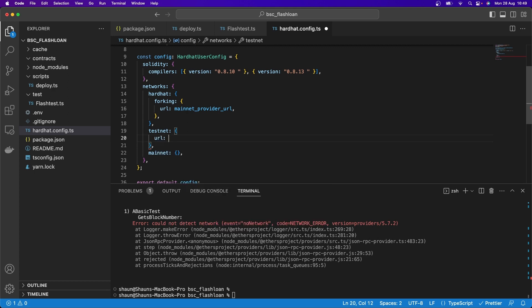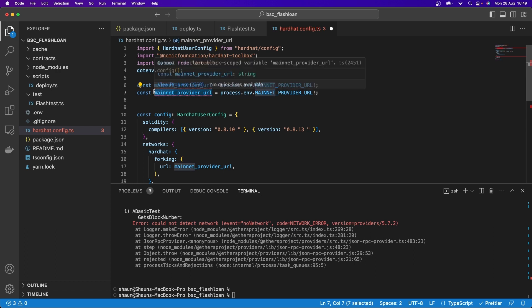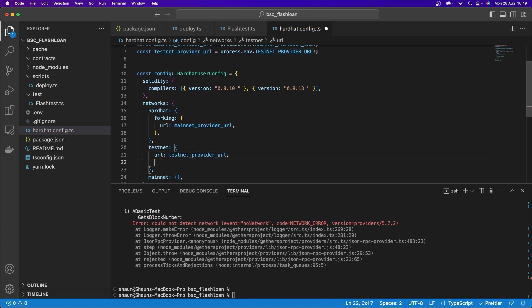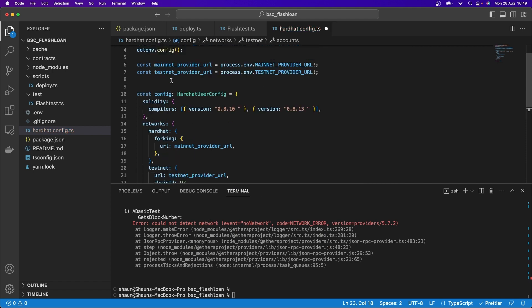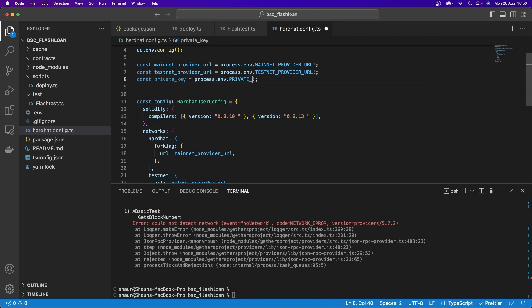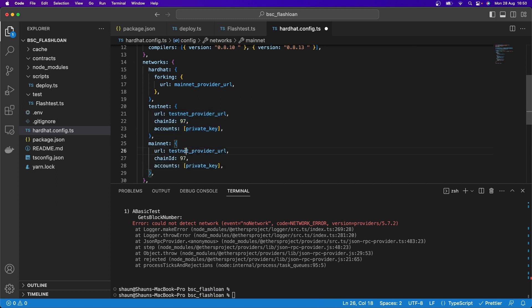We also need to import TESTNET_PROVIDER_URL from process.env up at the top. For testnet, the chain ID is 97 for Binance Smart Chain testnet, and the accounts array contains our private key. I'll also import PRIVATE_KEY from process.env. Then I copy those settings into mainnet: URL is MAINNET_PROVIDER_URL, chain ID is 56 for BSC mainnet, and the private key remains the same.